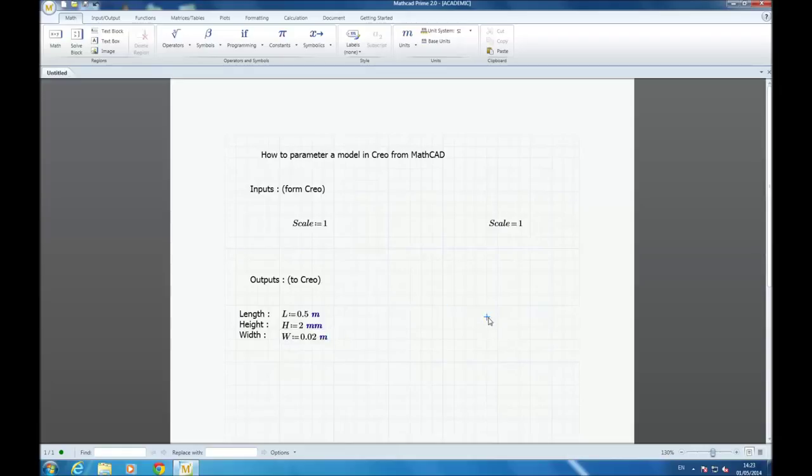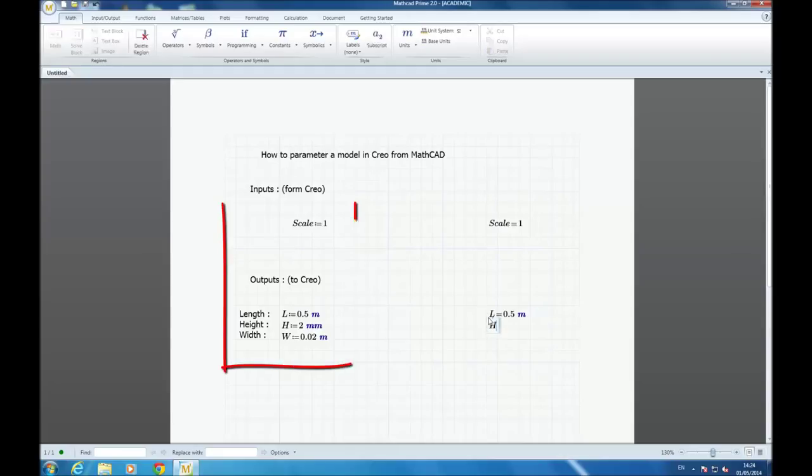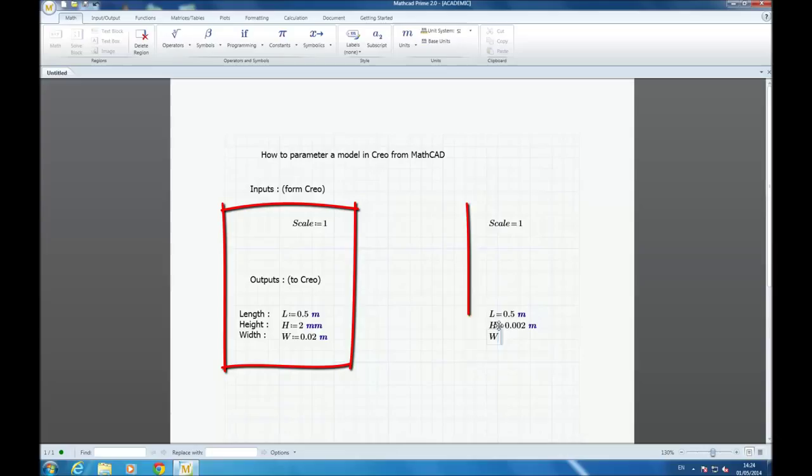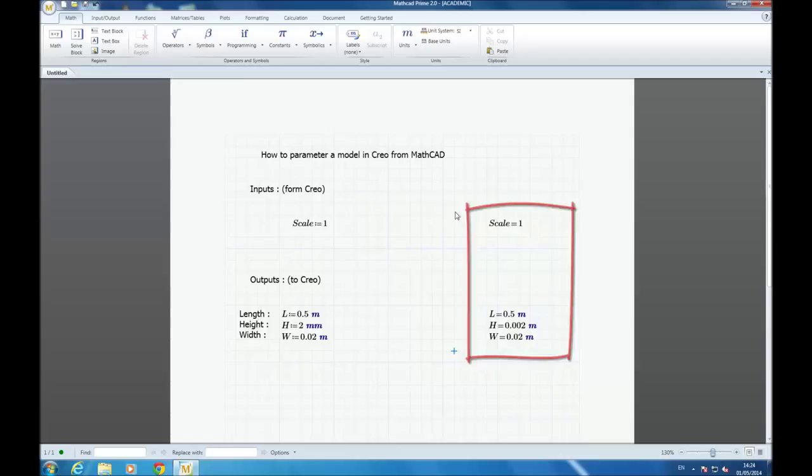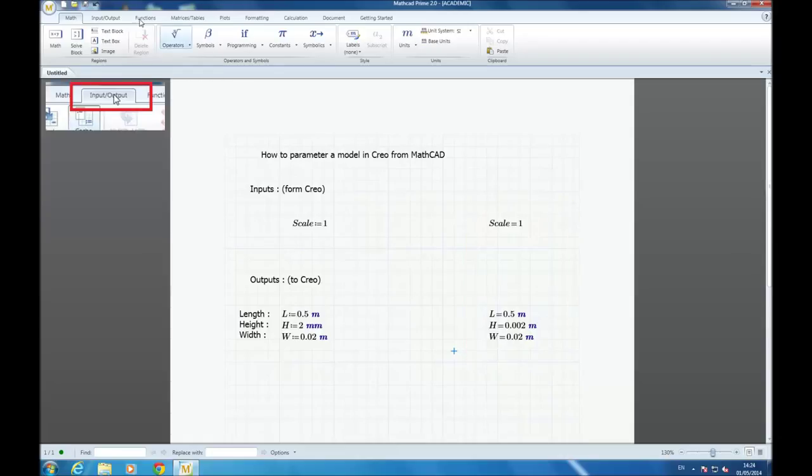This is in the left part because in the left part you have the inputs and in the right part with equals, without two points, you have the output part. So when you write L equals, it writes automatically the value of the output.